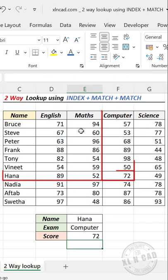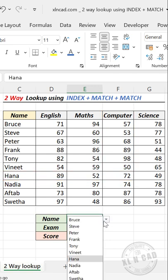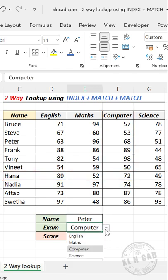Enter, and we have the marks scored by Hanna for a computer exam. Let me change the name of the candidate.